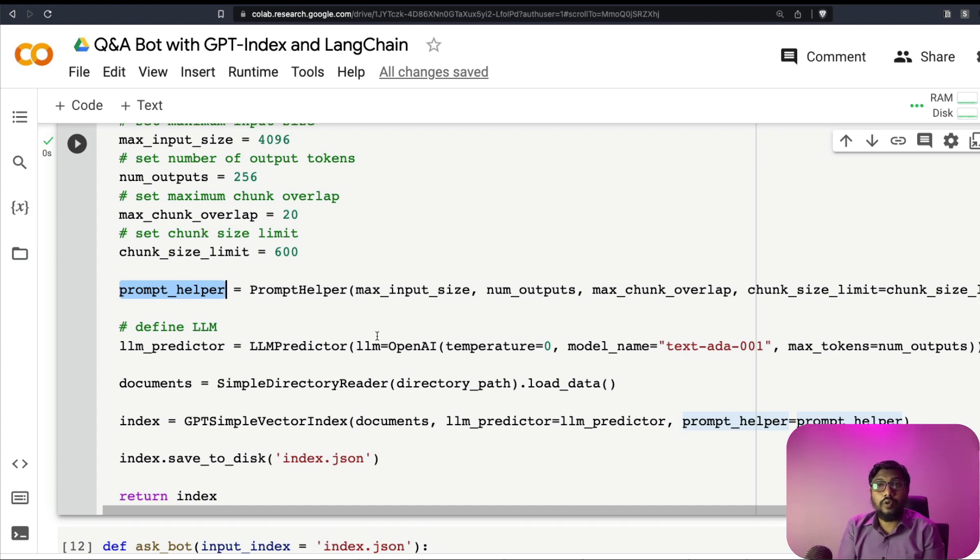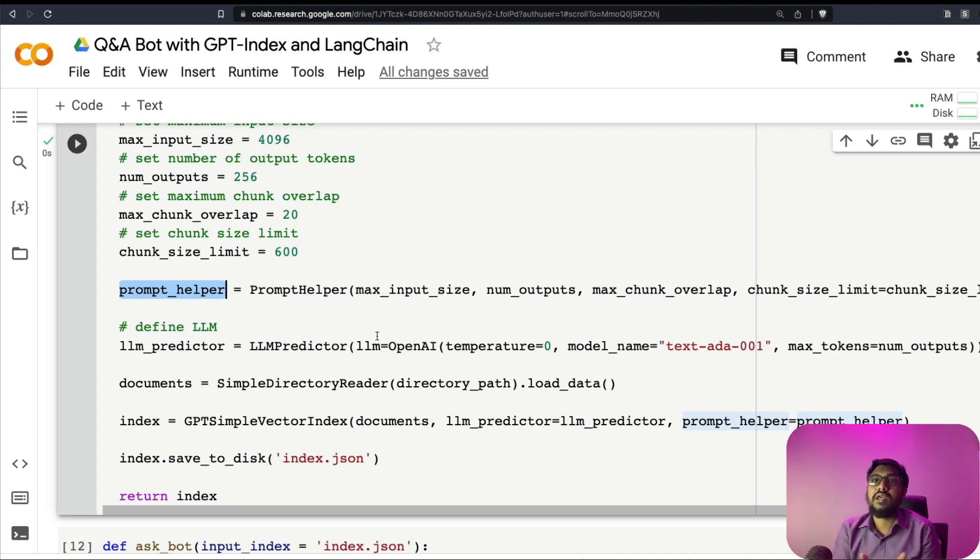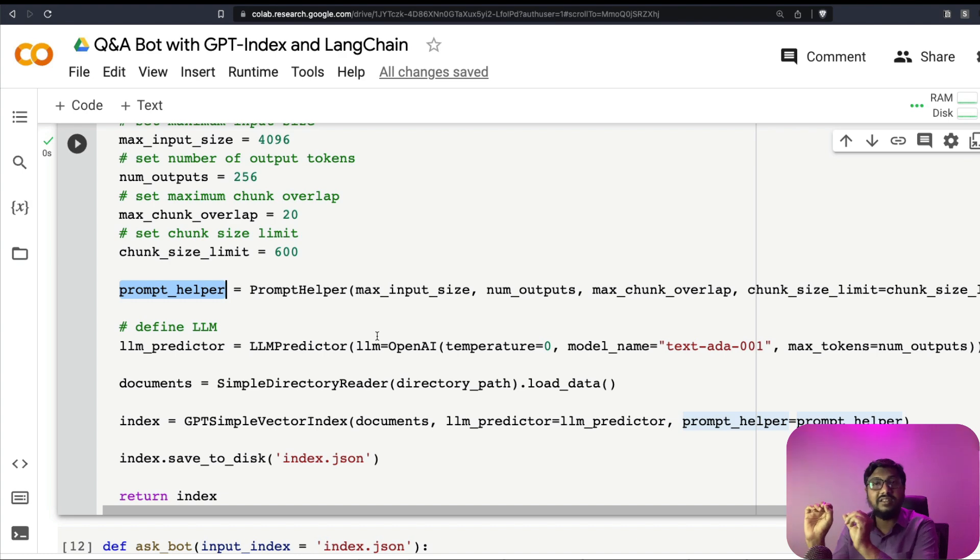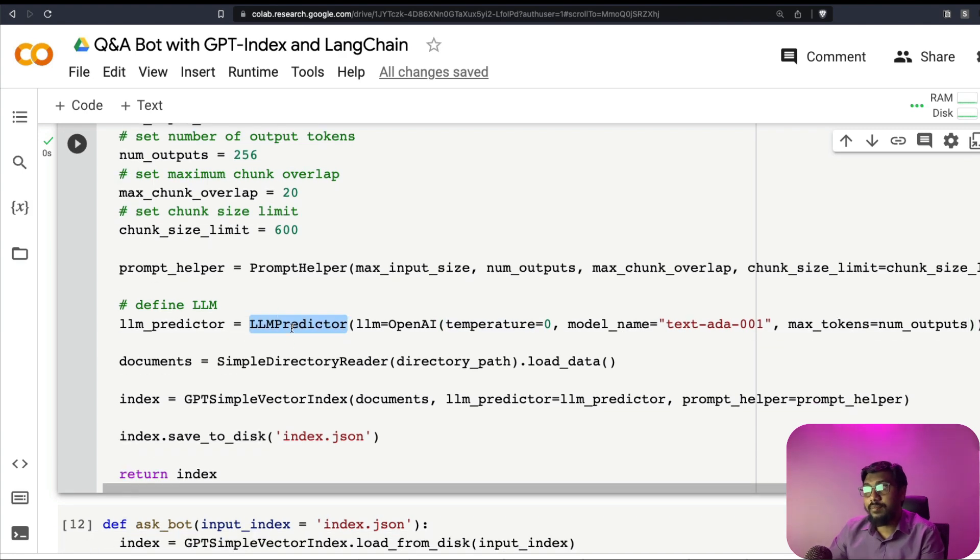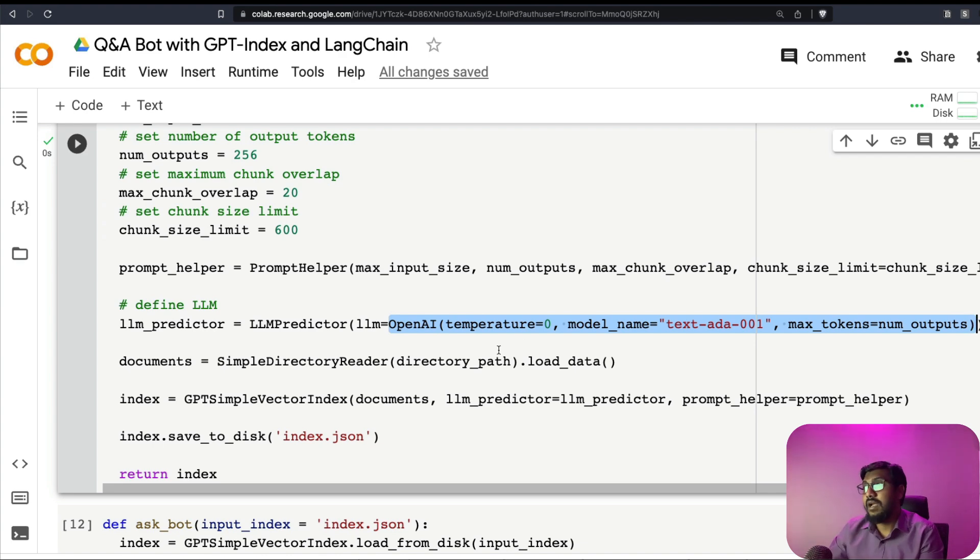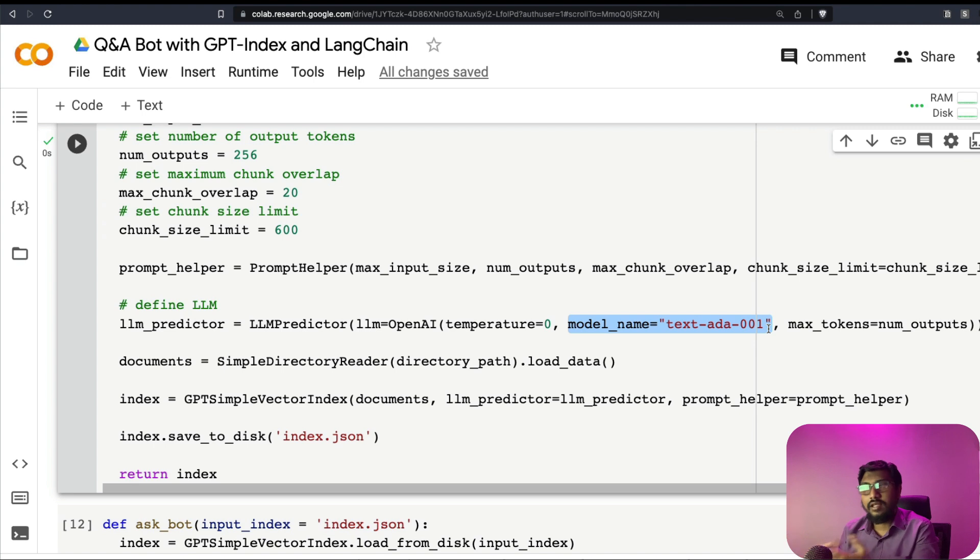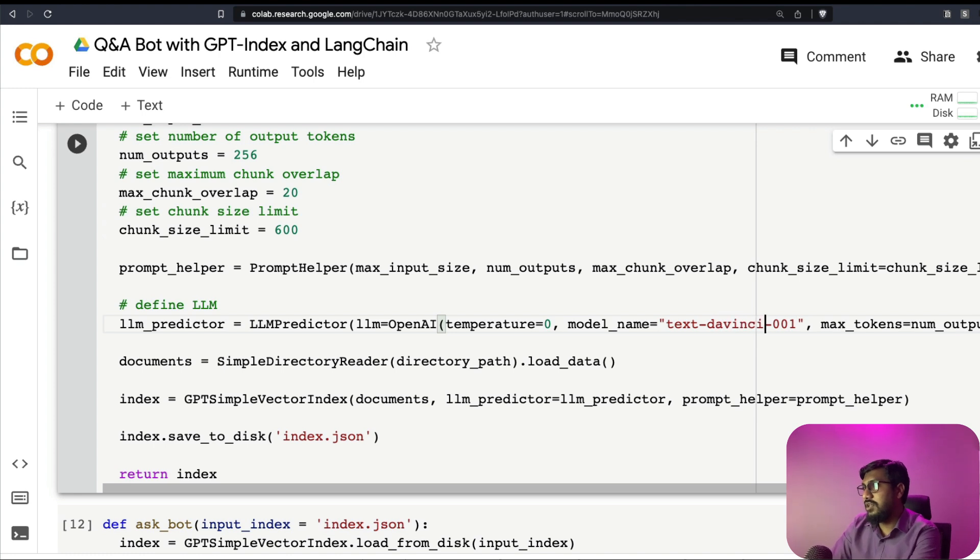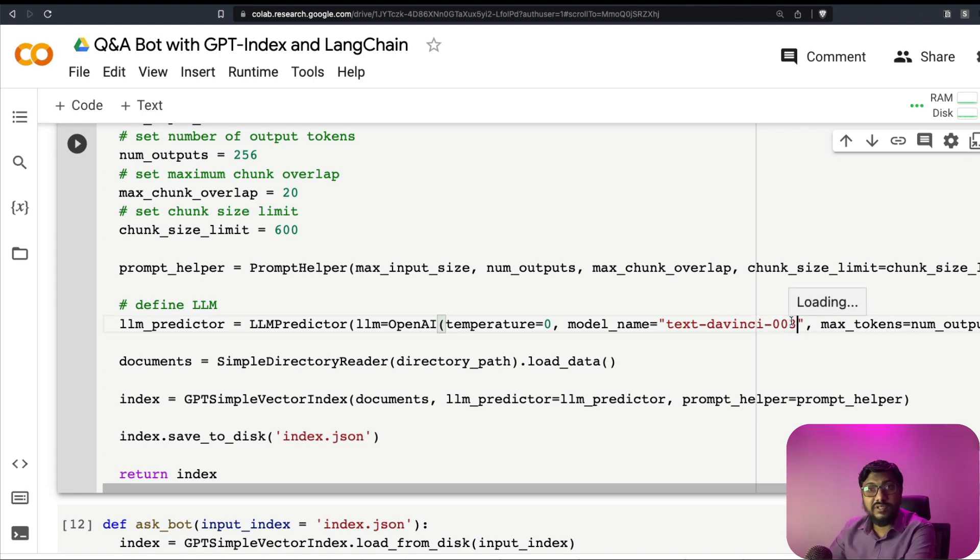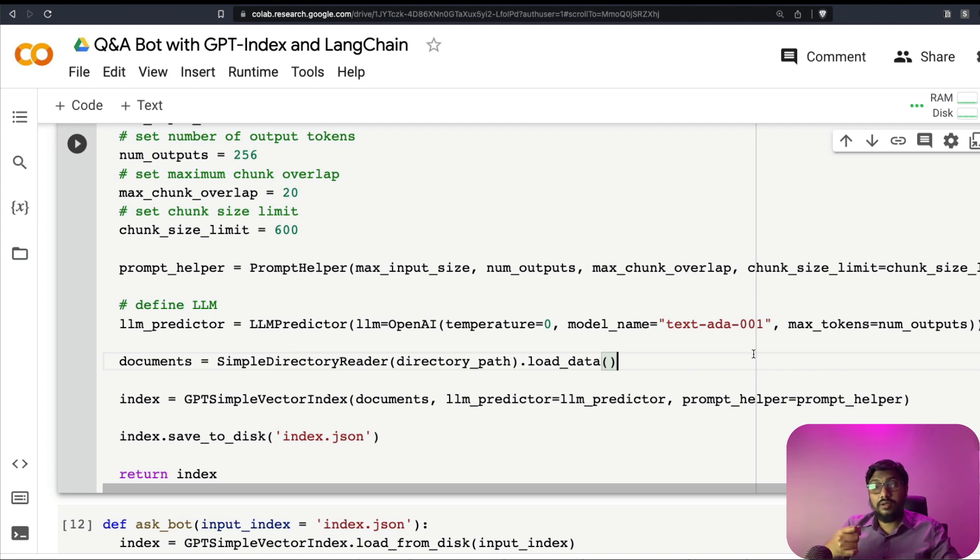So what is the large language model you want to use? LangChain can actually support open source models like models from Hugging Face as well. That means you don't have to only use OpenAI, which is a paid API, you can also use free open source models. But in this video, we're going to use OpenAI model. So here, where we actually specify the large language model predictor, LLM predictor. Here, you have to specify the LLM itself. And what is the LLM that we are using? We are using OpenAI. We are using the cheapest model in OpenAI. So it's not going to be as good as ChatGPT in this particular case, because I'm using it for demo purpose. But when you are building it, you can probably use text-davinci-003.